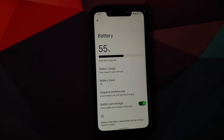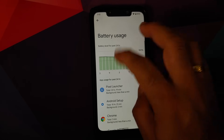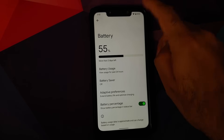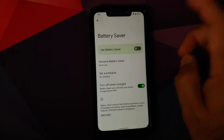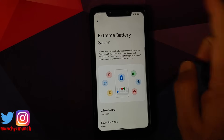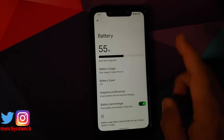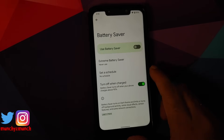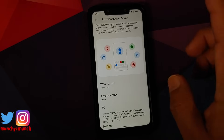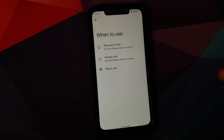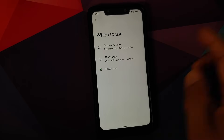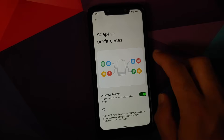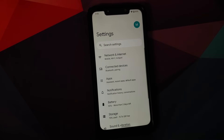Jumping over to Battery: you have your battery usage with a graph, and a percentage on top. There's a toggle to show the percentage in your status bar. Going into Battery Saver, you have a master toggle to enable or disable battery saver, and you also have the Extreme Battery Saver. You can set a schedule for normal battery saver based on your routine or percentage, and similarly choose when to use Extreme Battery Saver — ask every time or always use — and you can also choose essential apps. Adaptive Battery is working without any issues.